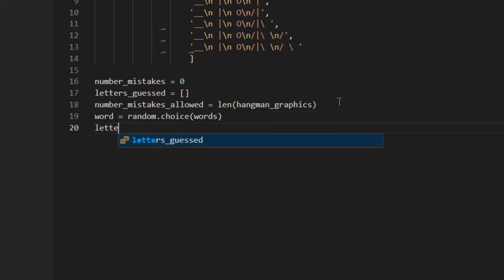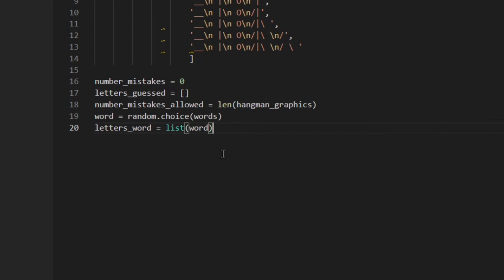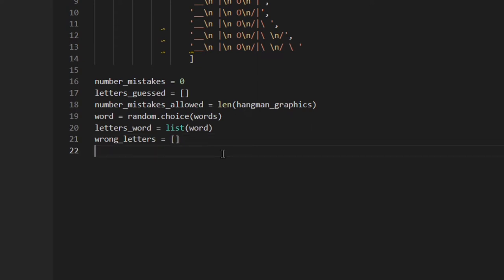Then I'm going to do this_word — here I'm actually using the list constructor, passing a word into it. A word is a string, and a string is a sequence, so this constructor will return a list whose items are the letters of the word. So if the word was 'car', the list would be ['c', 'a', 'r']. Then wrong_letters is an empty list — in this list we're going to append all the letters the user tried to guess but got wrong.